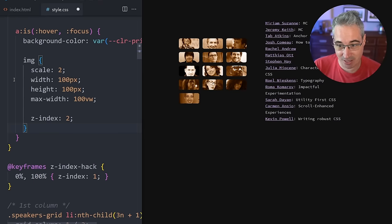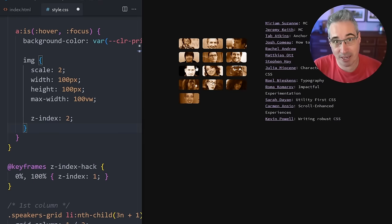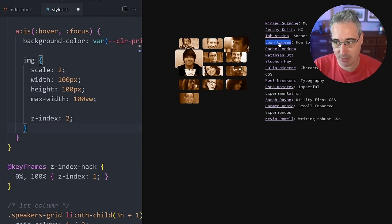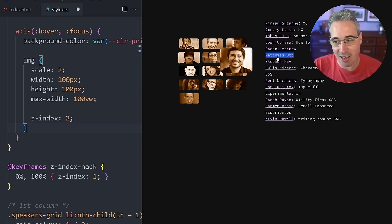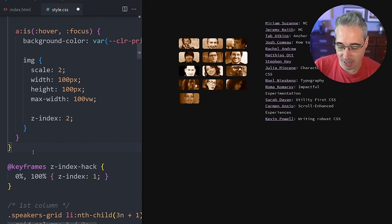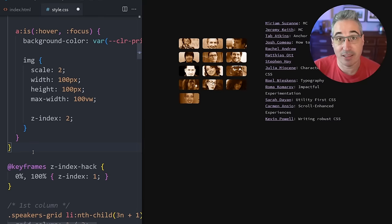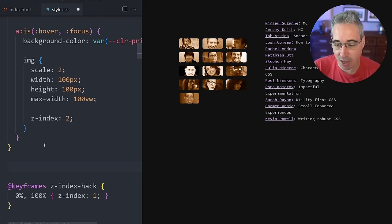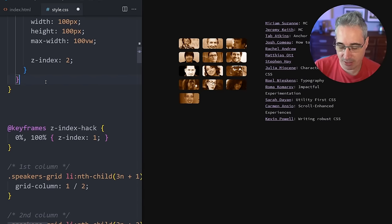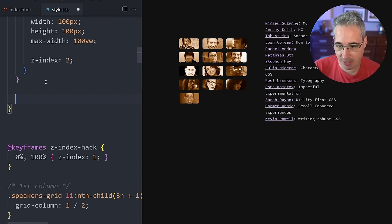The reason this works is because then what we could do is we could put that animation only on the element when it's not being hovered. So to do that, we can just come here—and I'm just using like an image selector in this case. Or actually in this case it's actually the images that are inside my links. That's why I'm position-absoluting this.